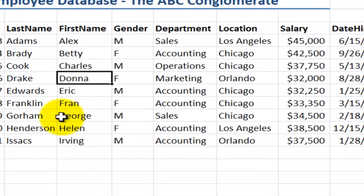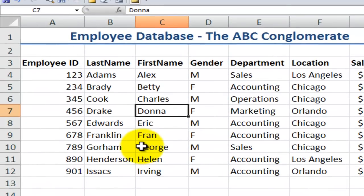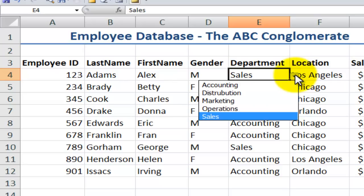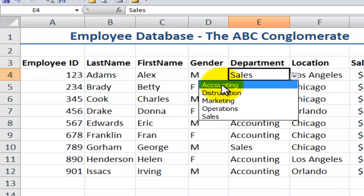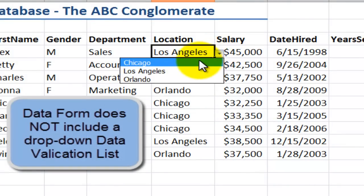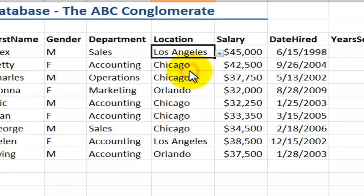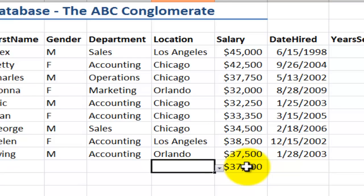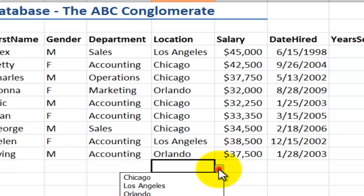Using the data form for data entry is not my preferred approach for two reasons. Number one, I've applied data validation — I want the people doing data input to pick the values from a list. I want to preserve the integrity of the data; I want them to select from one of these five departments. Likewise, in the location field, I've applied data validation. And reason number two is that I can't use some of the other keyboard shortcuts. If you're doing data entry and want to copy an exact value, an easy way is to use Ctrl-apostrophe, which copies down the exact value.